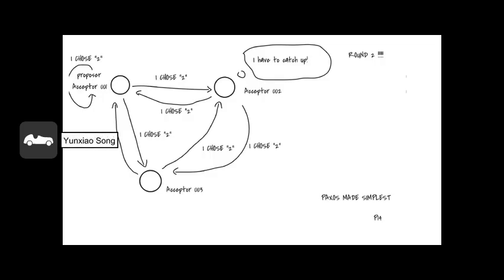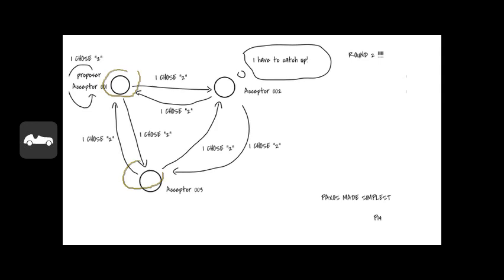Firstly, node 001 and node 003 will tell other nodes that they have chosen 2. However, node 002 will only receive those messages from other nodes with its acceptor in the first place. Here it receives a message from node 001 and here it receives a message from node 003.